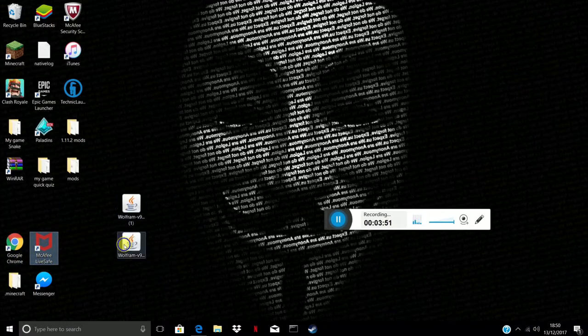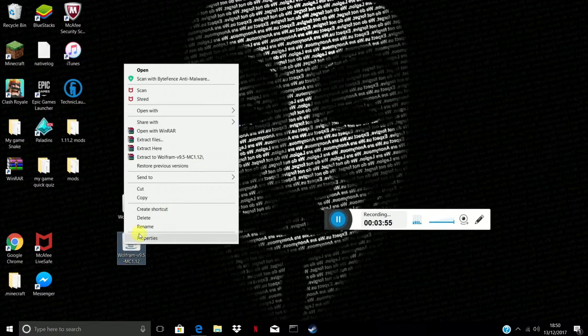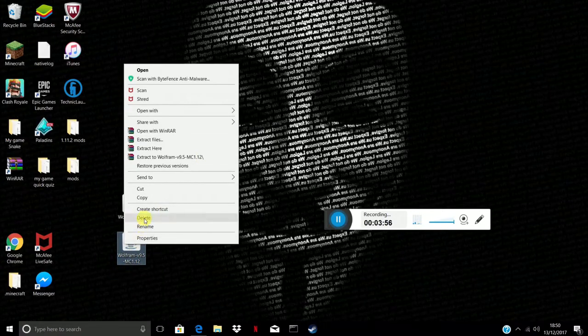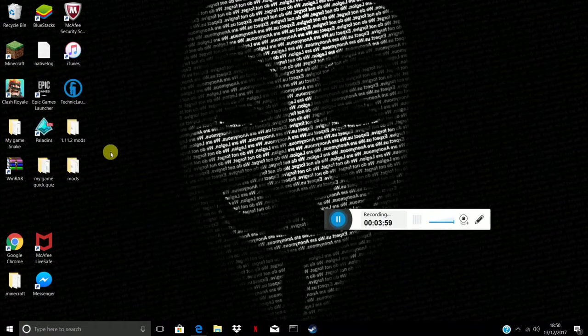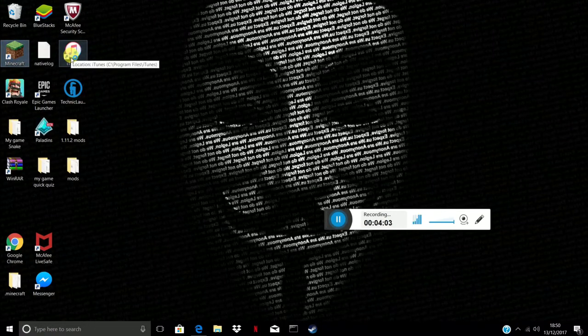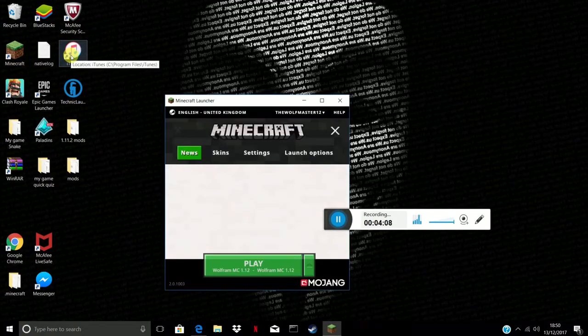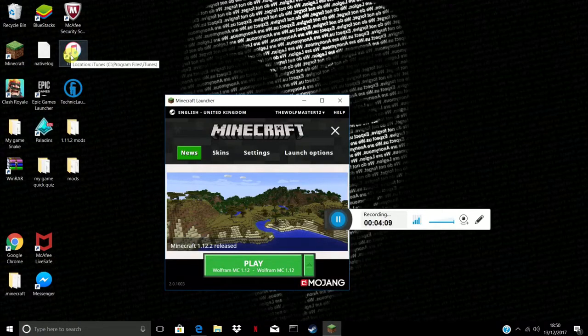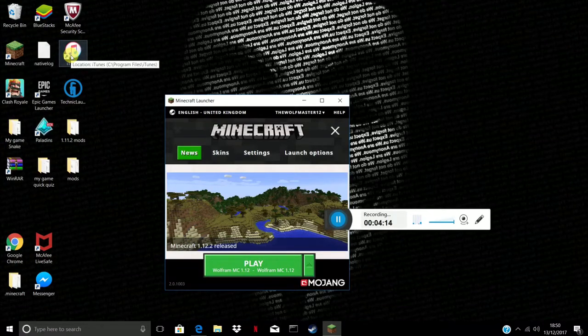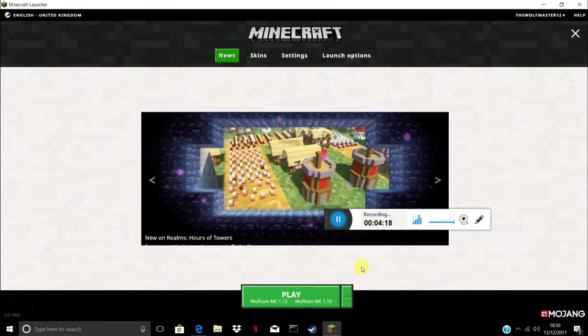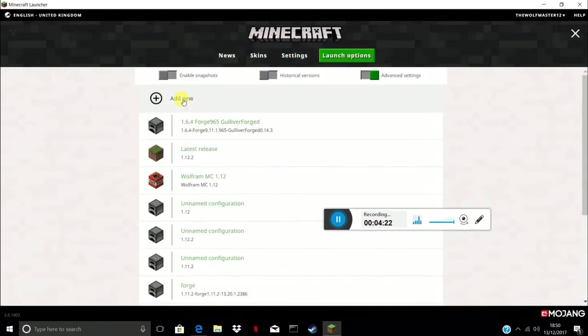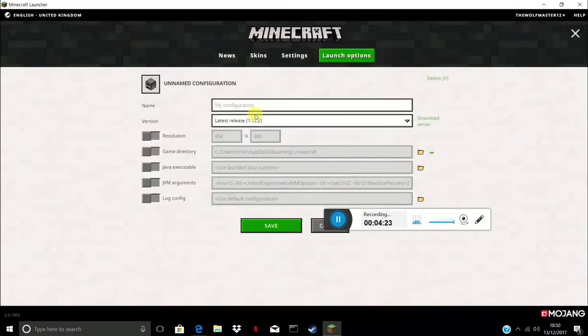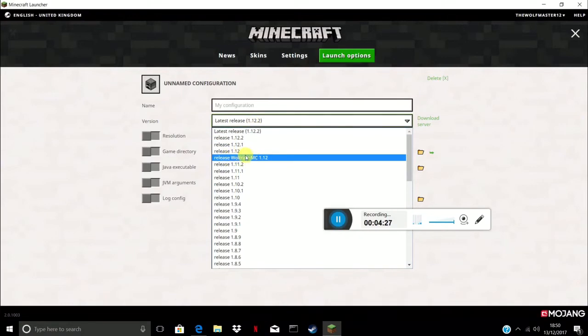It might work for 1.12.2 for you but for me it just says 1.12. I kept on getting that message. That's why I have to launch 1.12 but you can still go on all the servers because it's just the same version. All you want to do is go to launch options, add new, click on latest release and you should see wolfram mc. Press that and then press save.